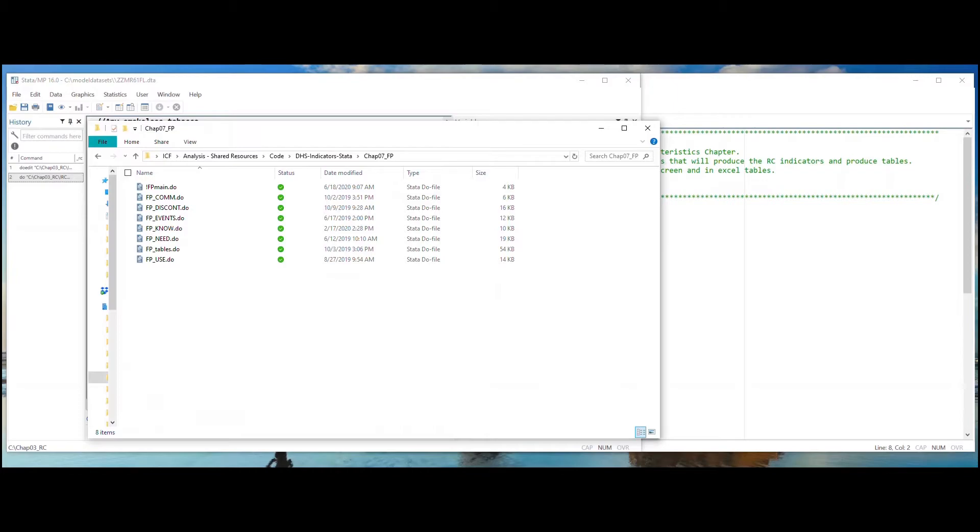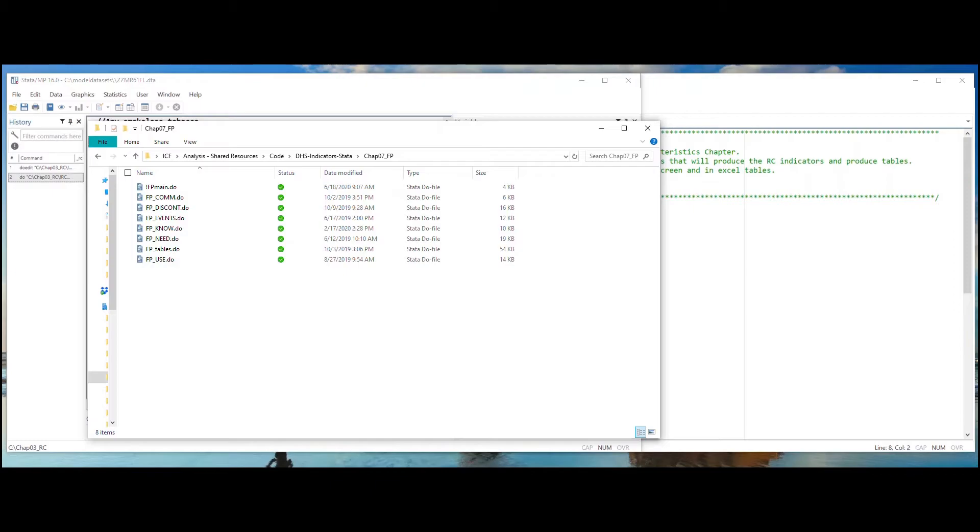You can know which indicators are coded by each do file by opening the do file itself to see the list of indicators at the top, or by checking the indicator list that is part of the Stata repository, as explained in our video Overview of the DHS Program's Code Share Library on GitHub.